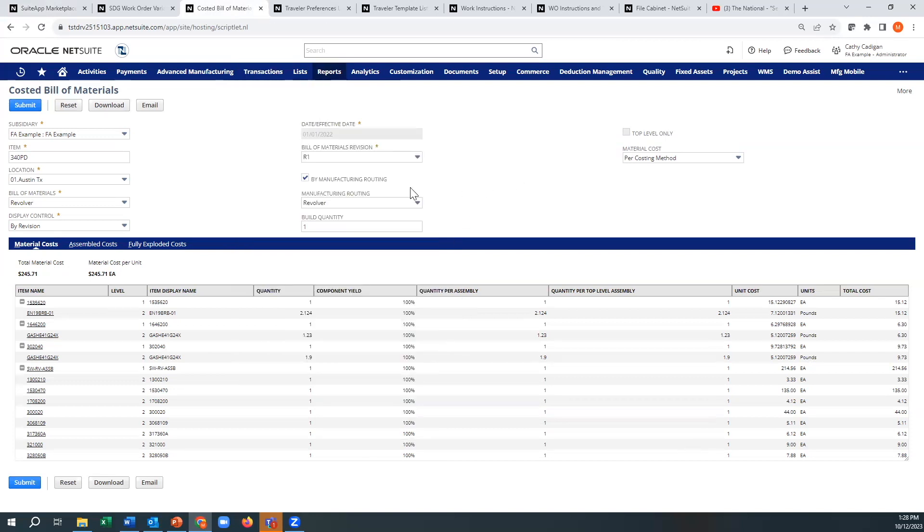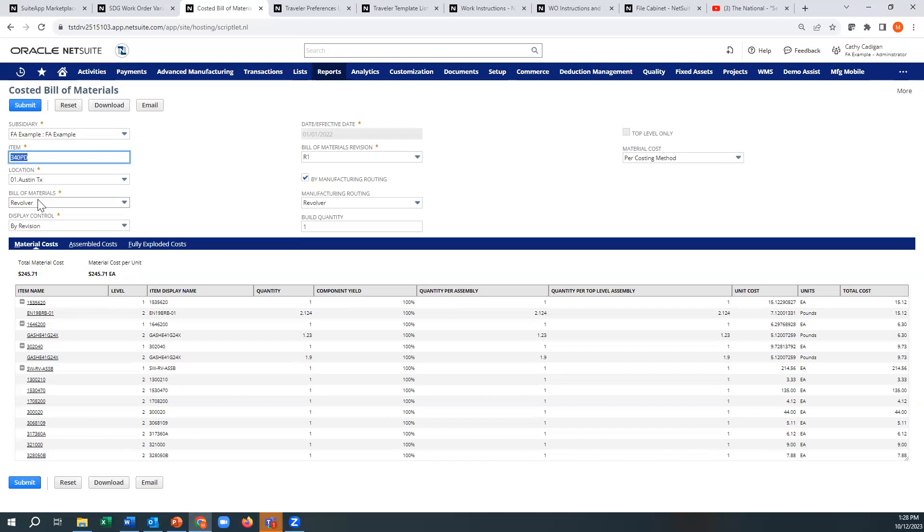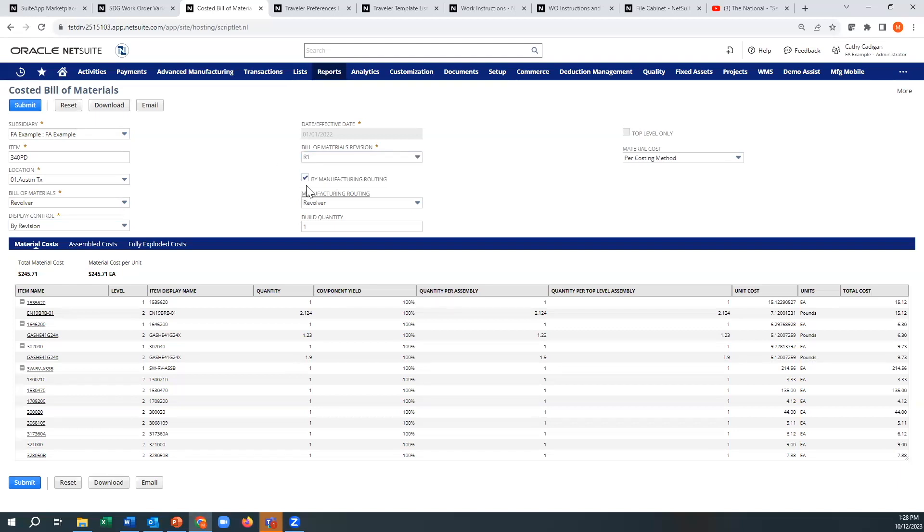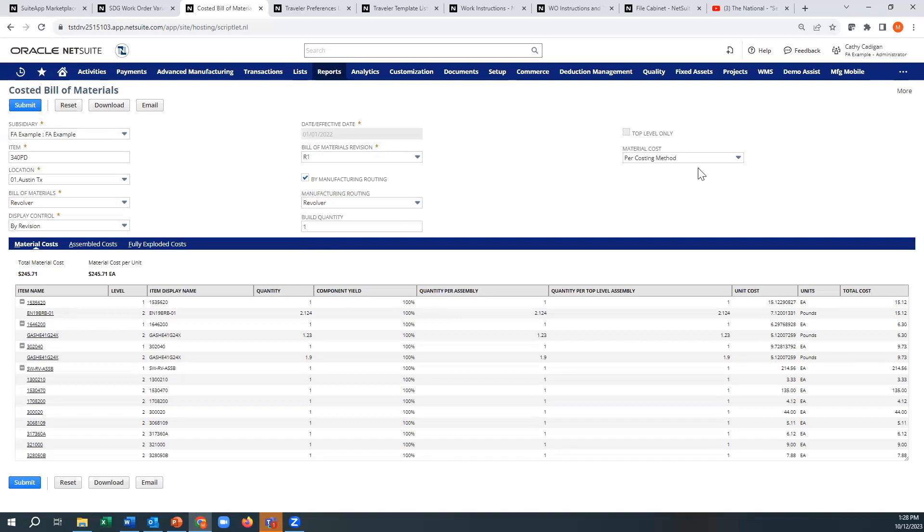So one of the benefits here is you can pick what company you're in, what item, what location. It'll then default your bill of material. You can pick if it's by revision, you can pick the revision. It'll identify if you have a routing, you can pick the routing. And then you can run this by different ways.